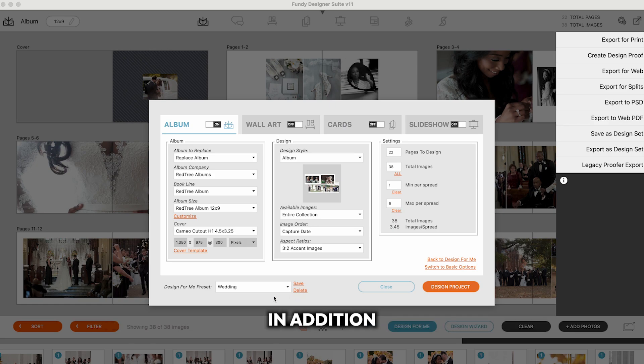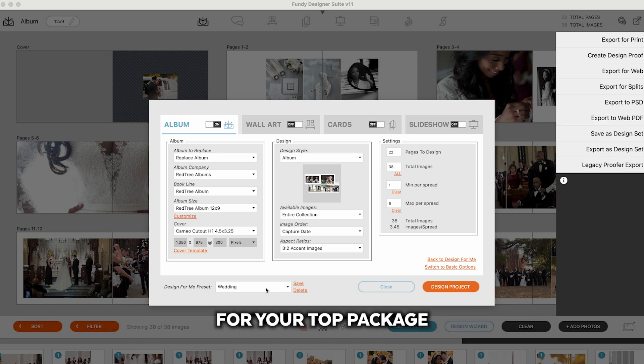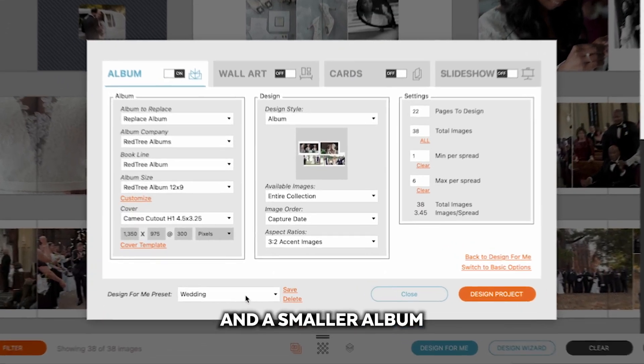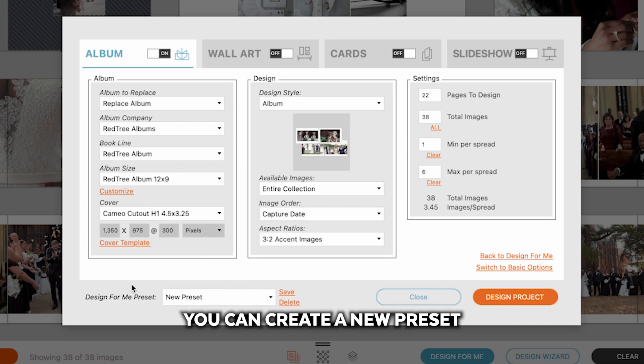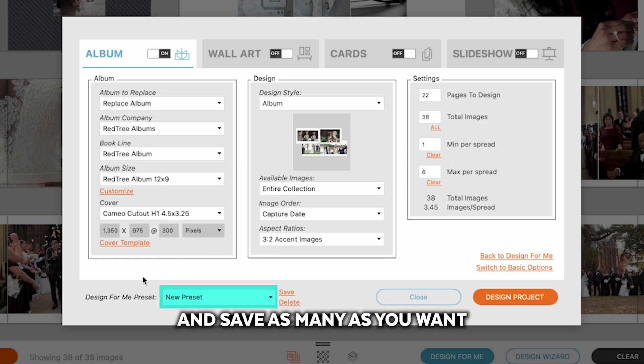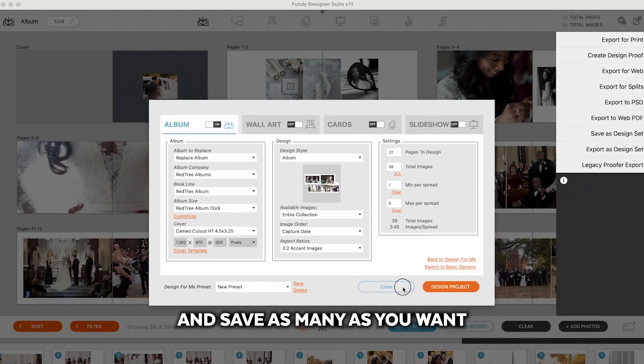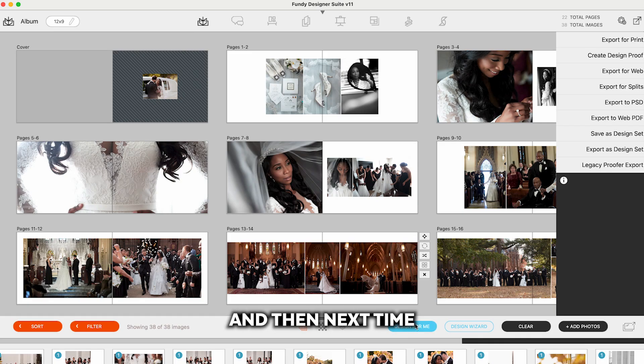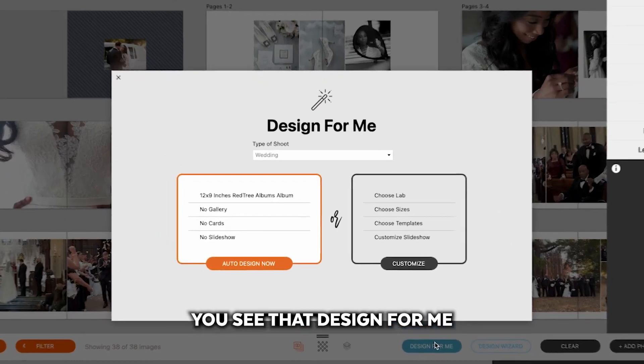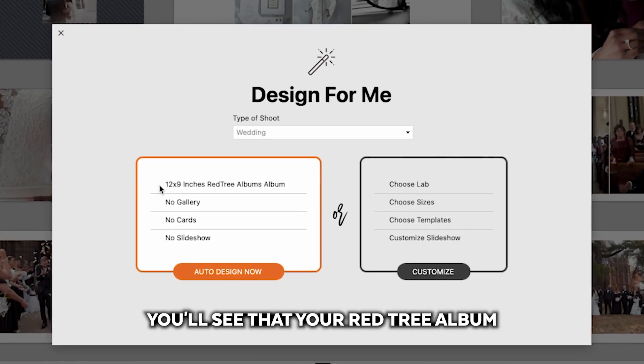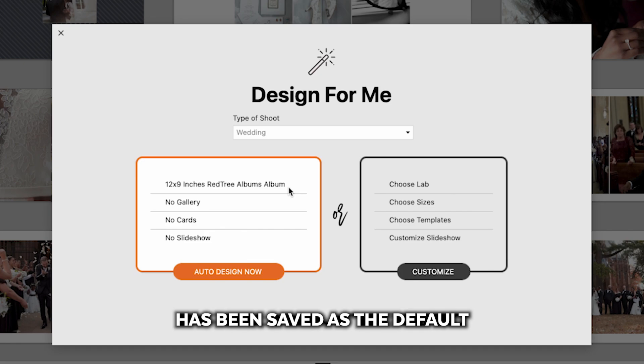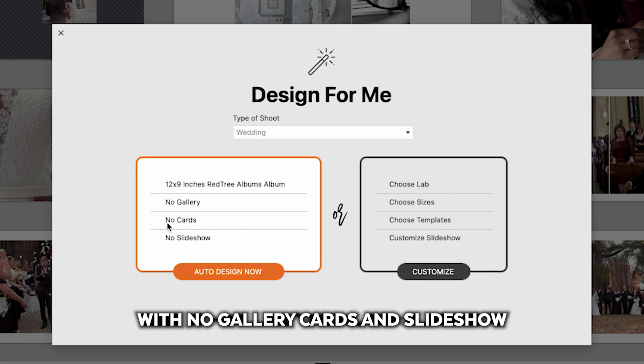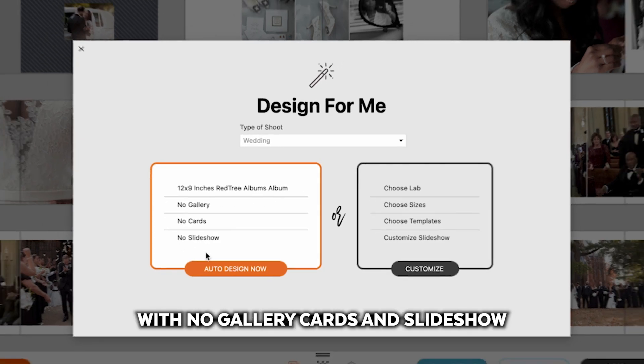In addition, let's say you have a big album for your top package and a smaller album for your lower package. You can create a new preset and save as many as you want. And then next time you see that design for me, you'll see that your Red Tree album has been saved as the default with no gallery cards and slideshow.